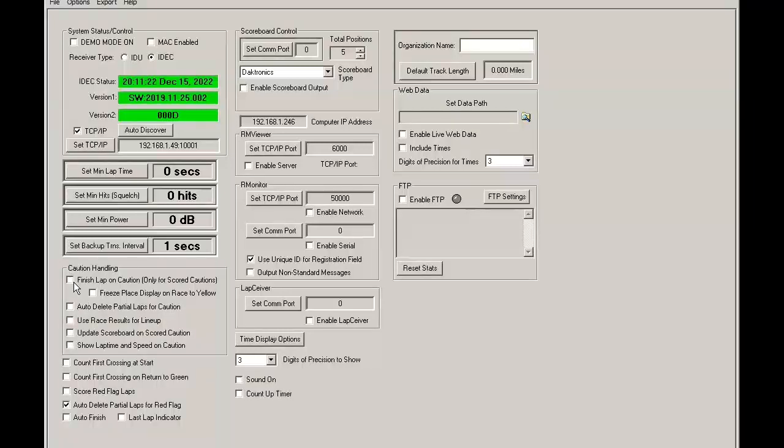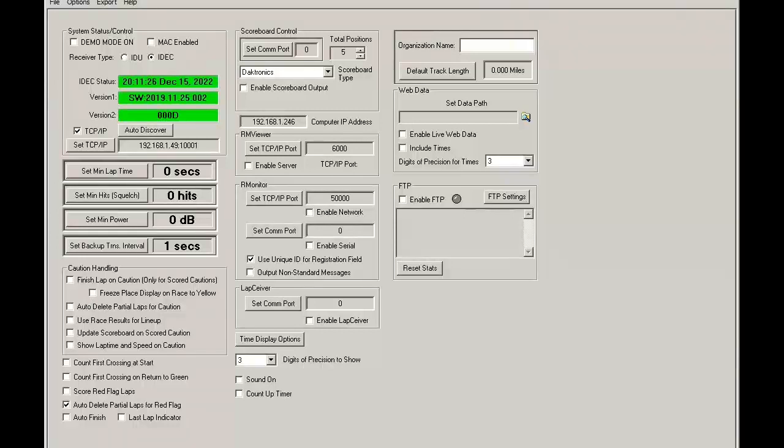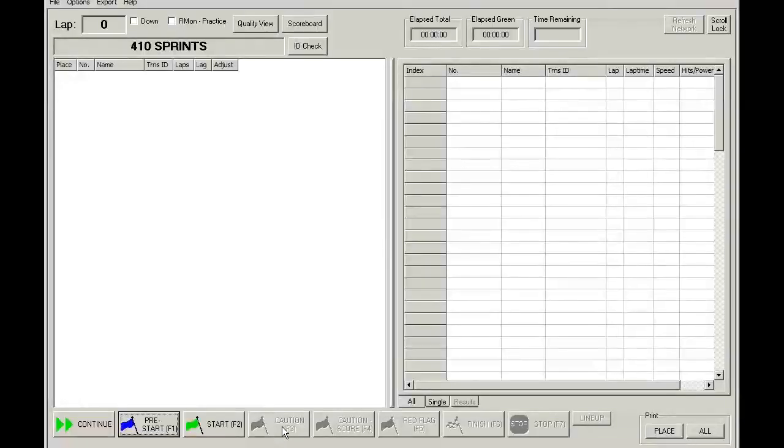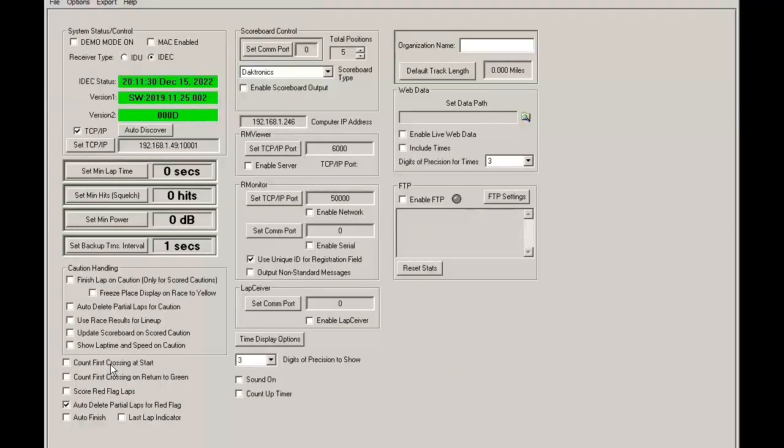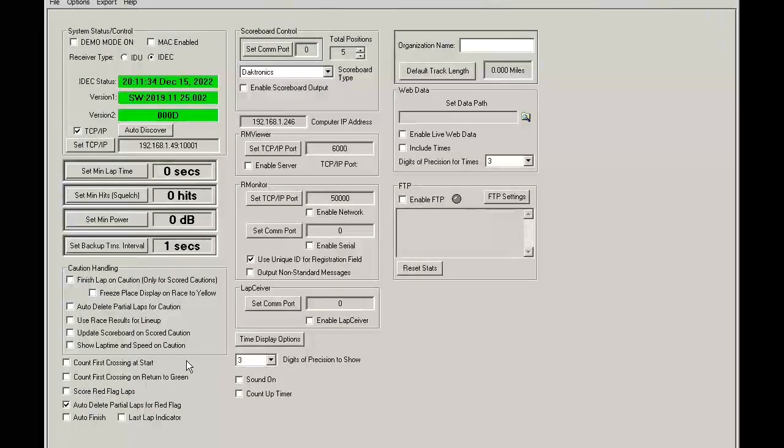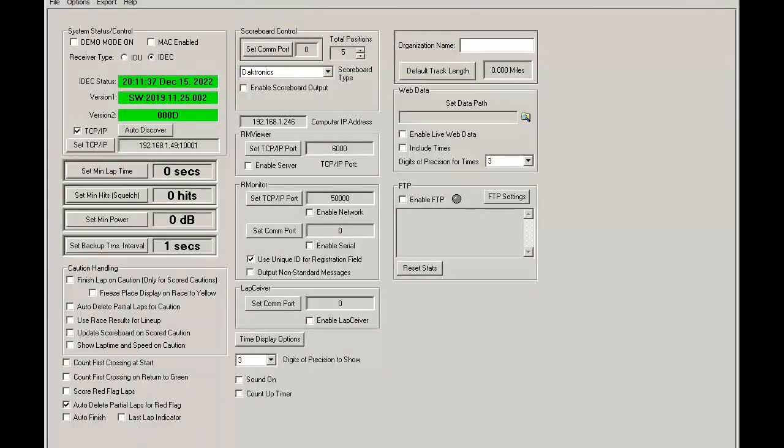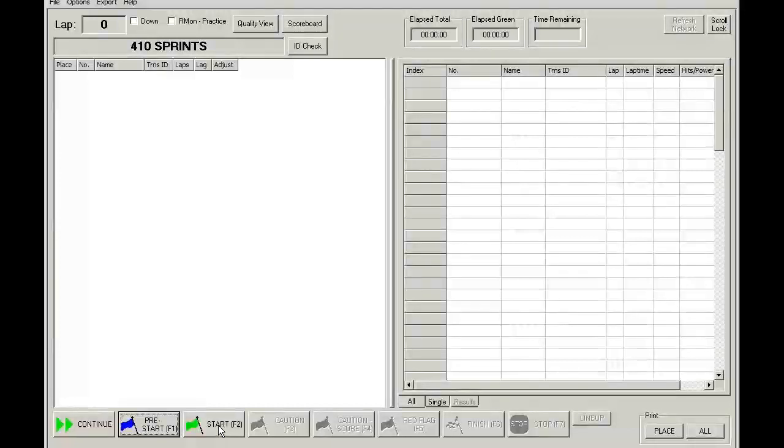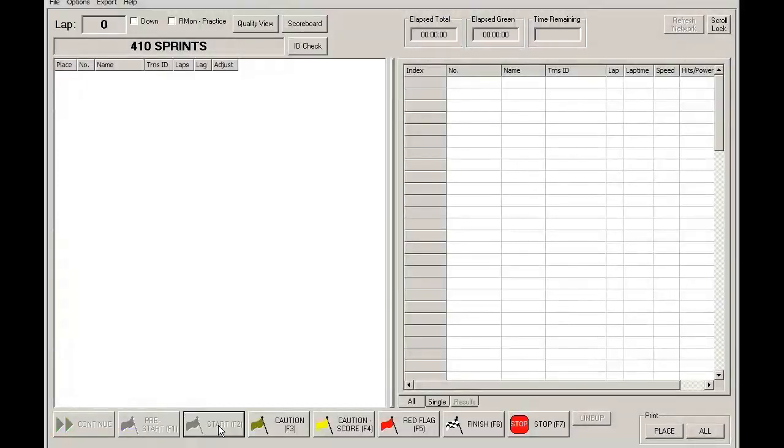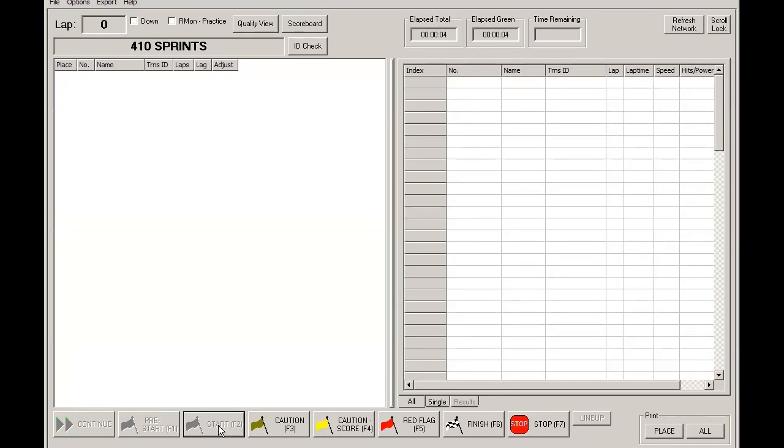This will set how RaceManager handles cautions and basically what happens when you hit these caution buttons. But let's begin with a default setting where none of the caution features are enabled. We'll go over to timing, hit start, and we'll see what happens when we hit the different caution buttons.